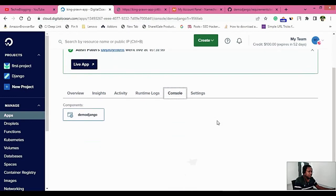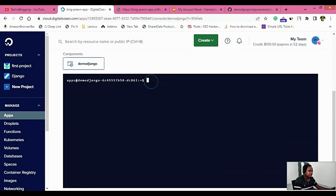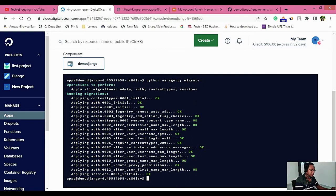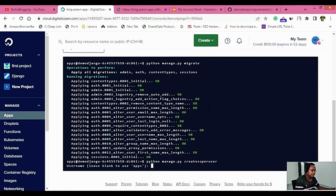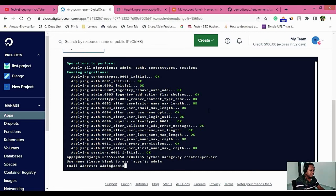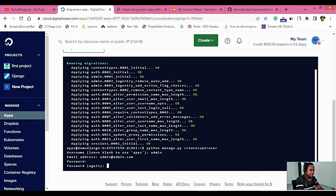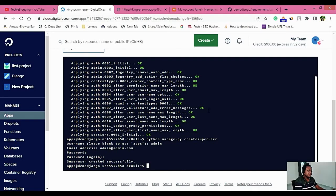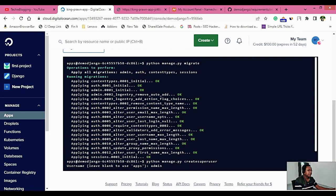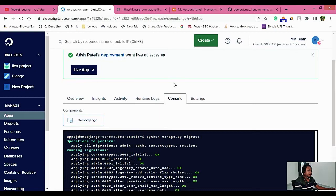Come back to the console and go to the option called Console. Here you are provided a CLI where you can run commands applicable to your project. For example, to create the database, run 'python manage.py migrate' — this will create all the tables in your database. If you want to create a superuser, run 'python manage.py createsuperuser', provide a username (e.g., admin), an email address, and a password. The username and password have now been created.